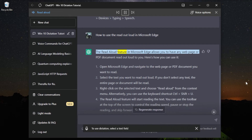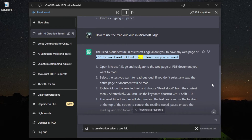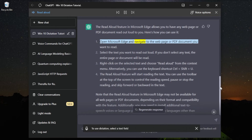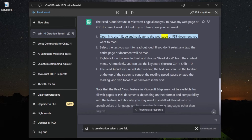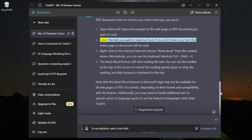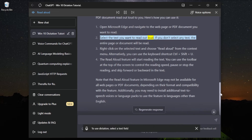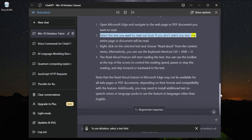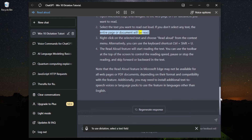Here's how you can use it. Open Microsoft Edge and navigate to the web page or PDF document you want to read. Select the text you want to read out loud. If you don't select any text, the entire page or document will be read.